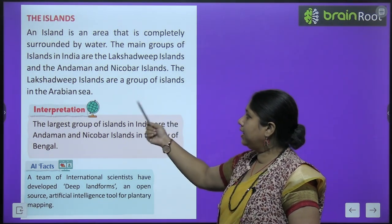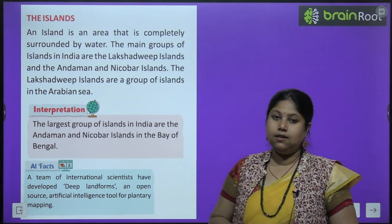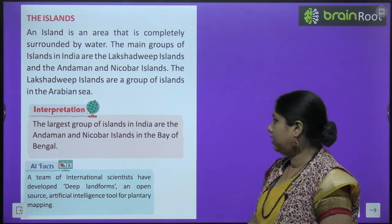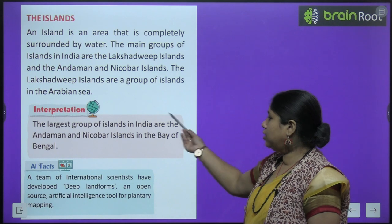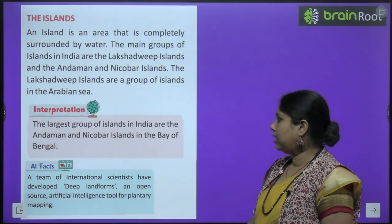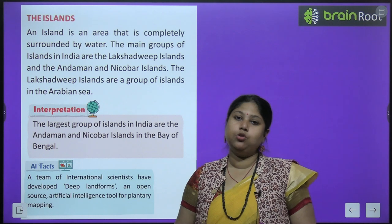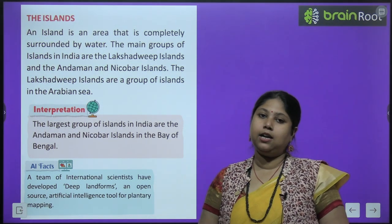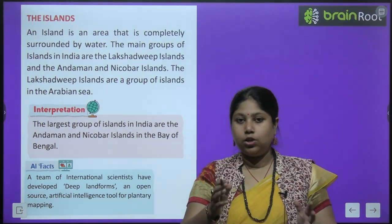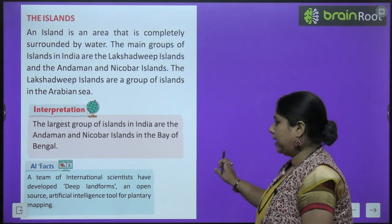Ab hum padhenge islands ke baare mein. The Lakshadweep islands are a group of islands in the Arabian Sea — Arabian Sea ki taraf hai Lakshadweep islands. The largest group of islands in India are the Andaman and Nicobar Islands in the Bay of Bengal — yaani sabse bada jo island India ka hai wo hai Andaman and Nicobar Islands jo ki hamaara Bay of Bengal mein aata hai.